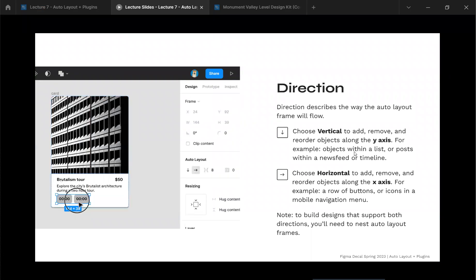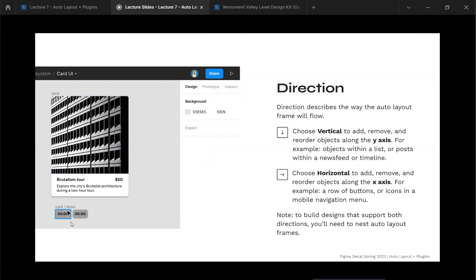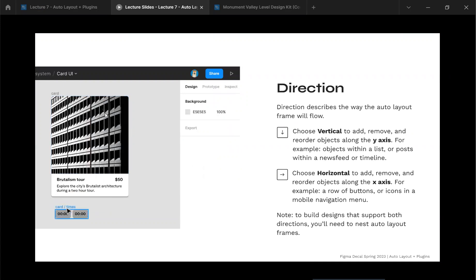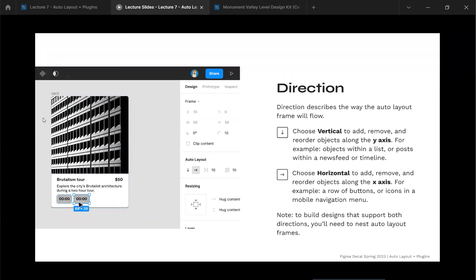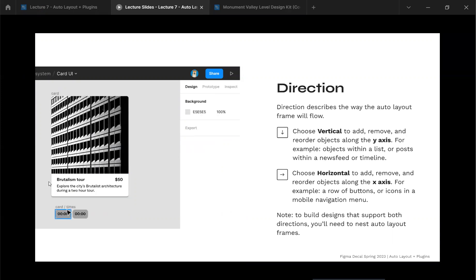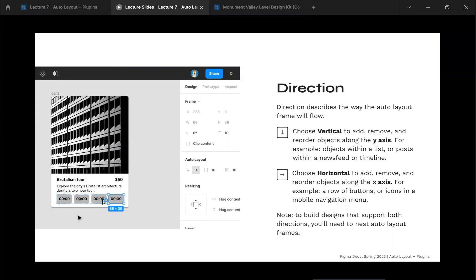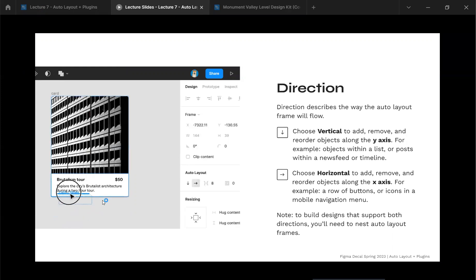The main idea with auto layout is direction — it lays things out either horizontally or vertically along the x-axis or y-axis. In this example, card items are laid out horizontally so they populate from left to right as you add more. At the same time there's nesting going on — a card with vertical auto layout contains an image, text lines, and those horizontally-laid-out cards nested inside.